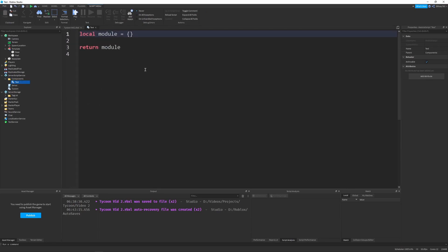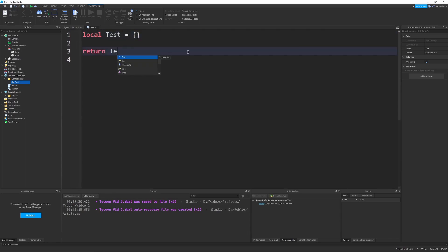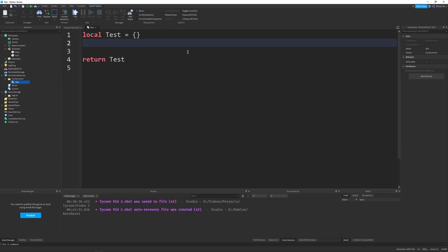Just zoom in a little bit. Change module to test. And then we're going to set this up like a normal object-oriented class, very similar to our tycoon in the last video.